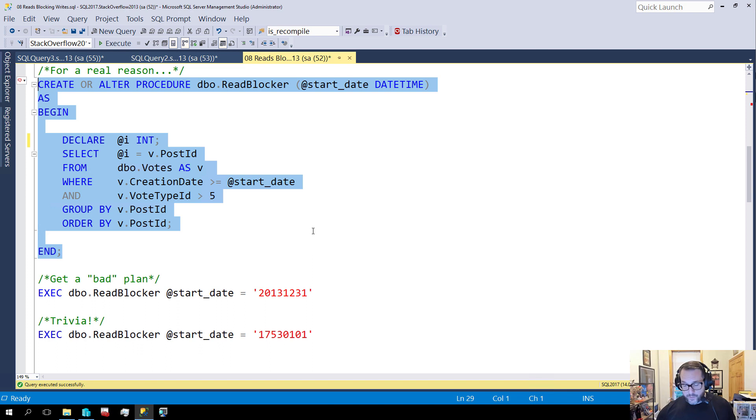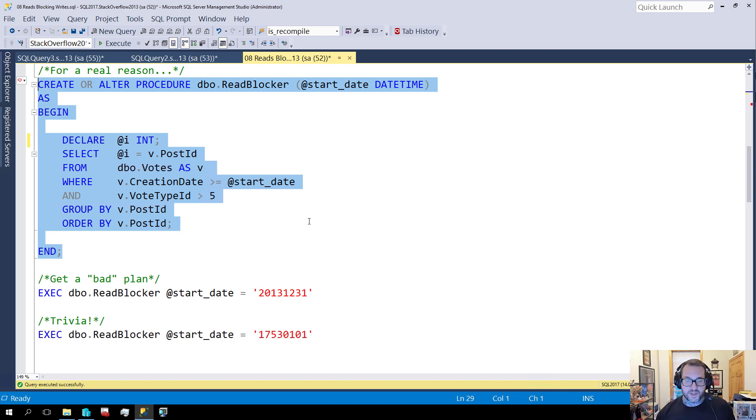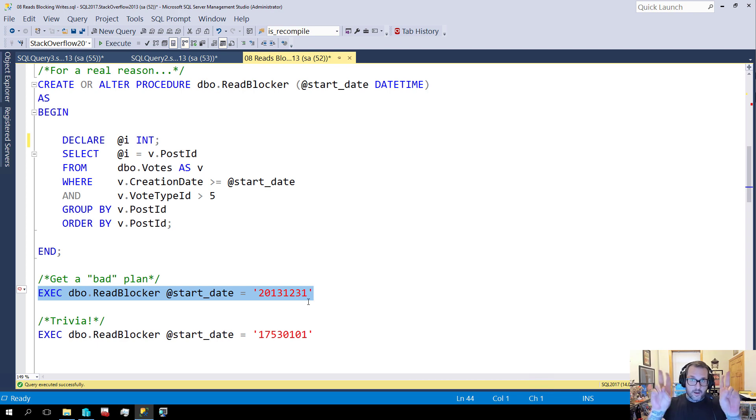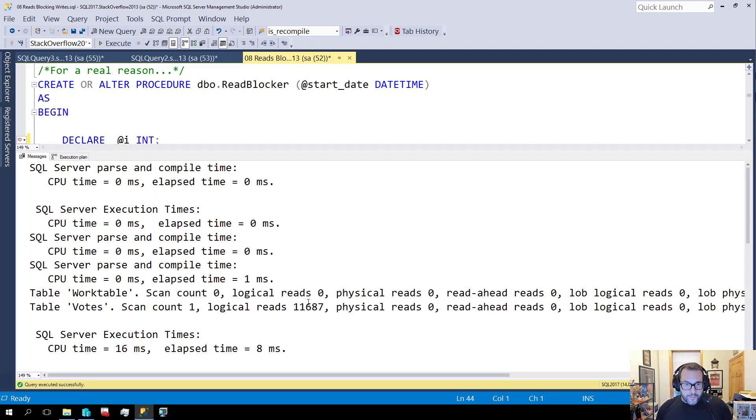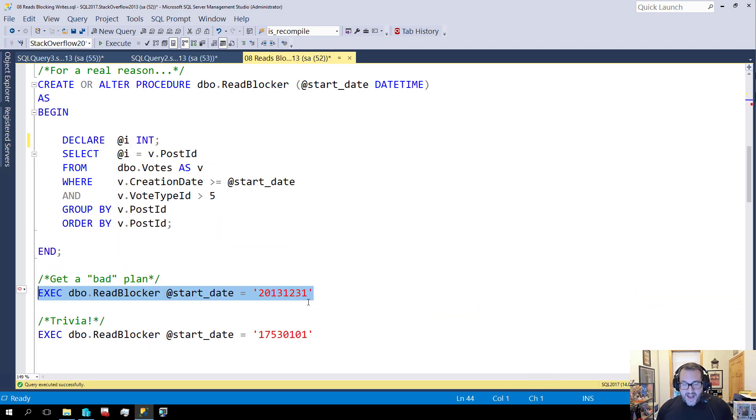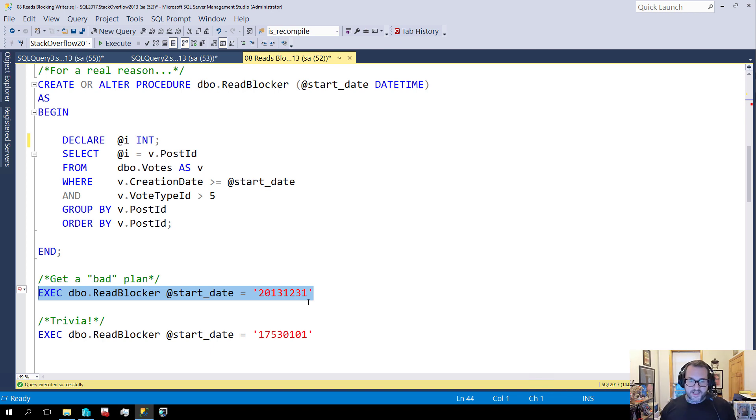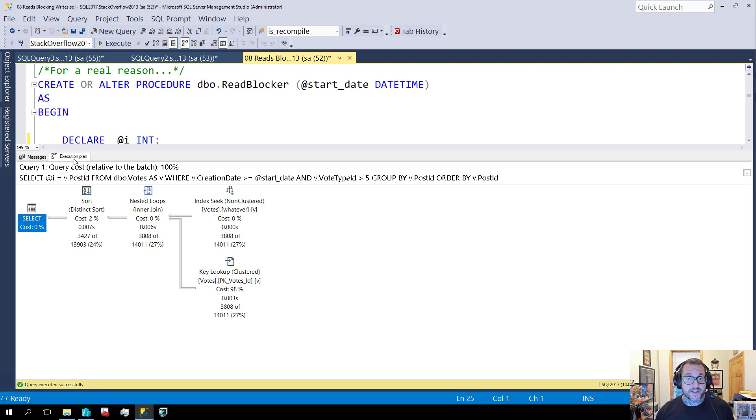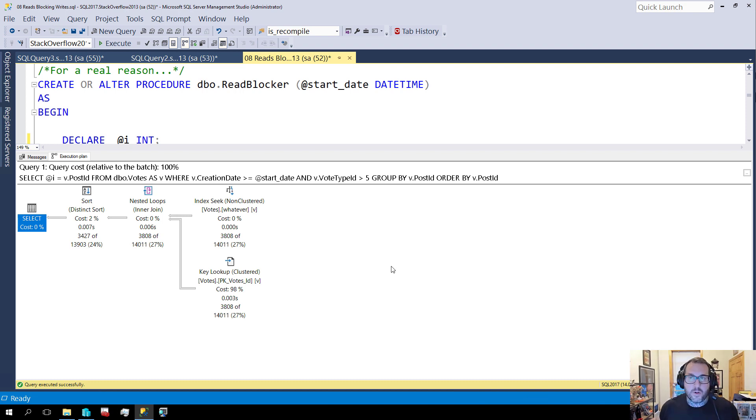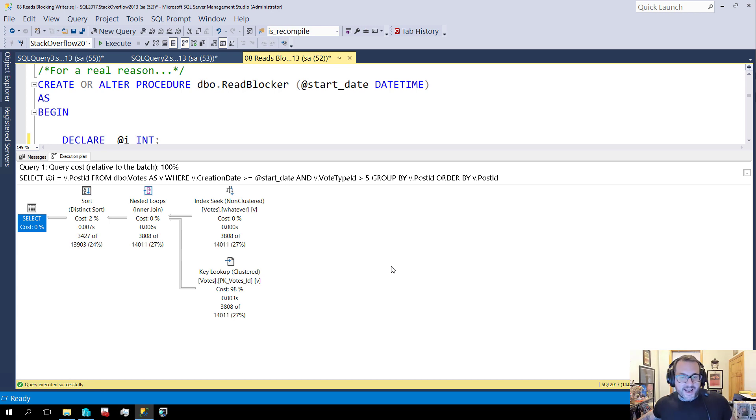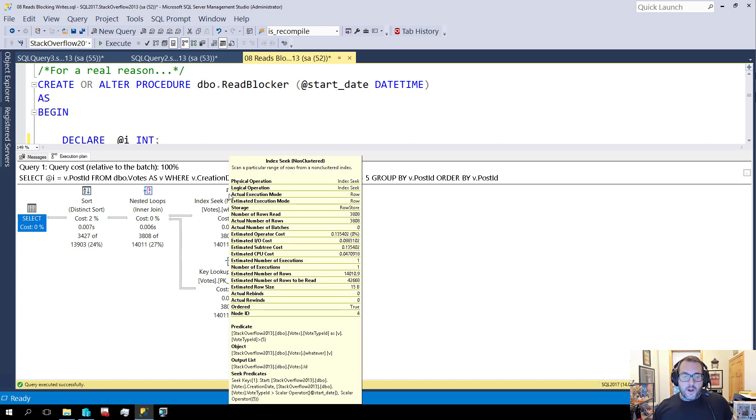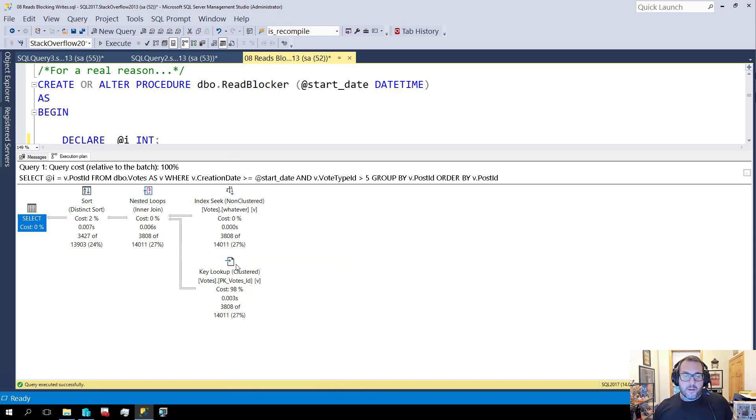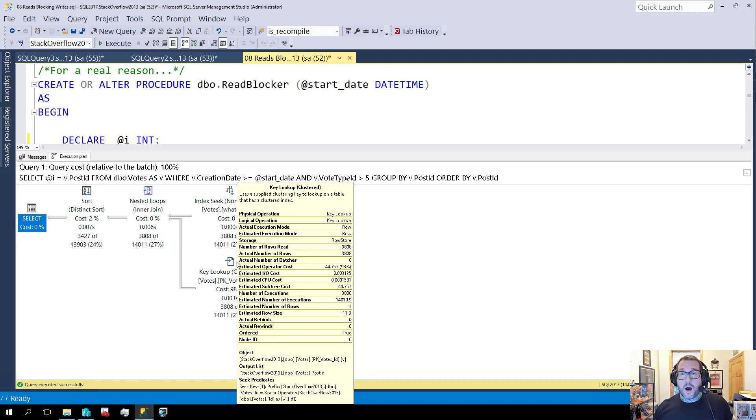Now, I'm gonna run the stored procedure with a very selective date value in order to get a bad plan. Now, this plan isn't actually bad. It finishes very quickly. But what it does is it sets us up with an execution plan where we do a key lookup back to the clustered index of the votes table. We're able to do an index seek to locate rows that we want from our WHERE clause, but we need to come back here to output the post ID column from votes.